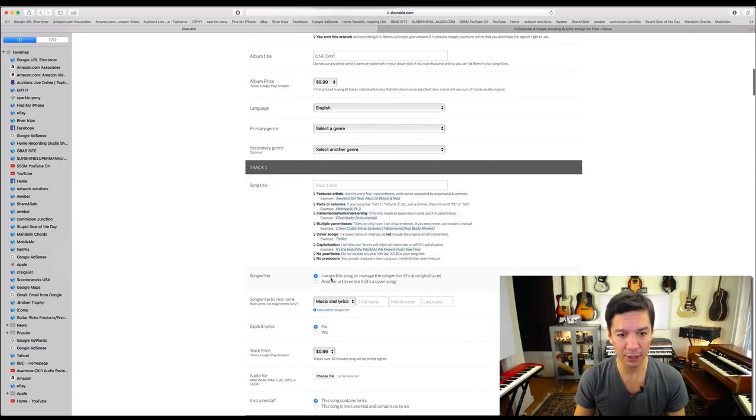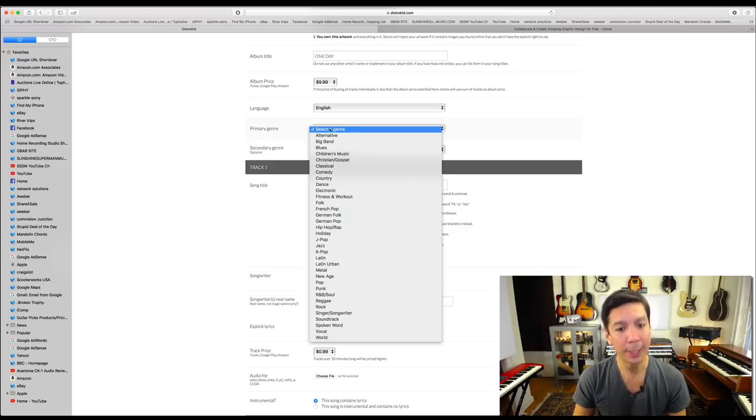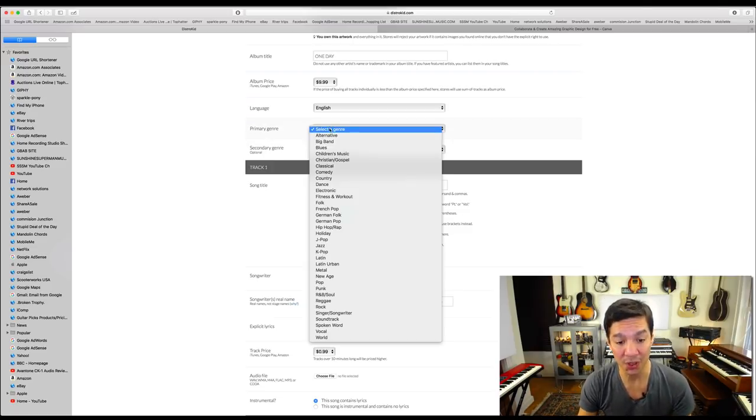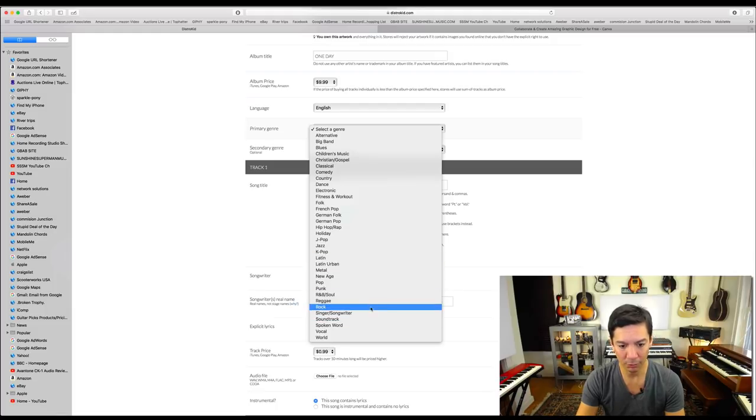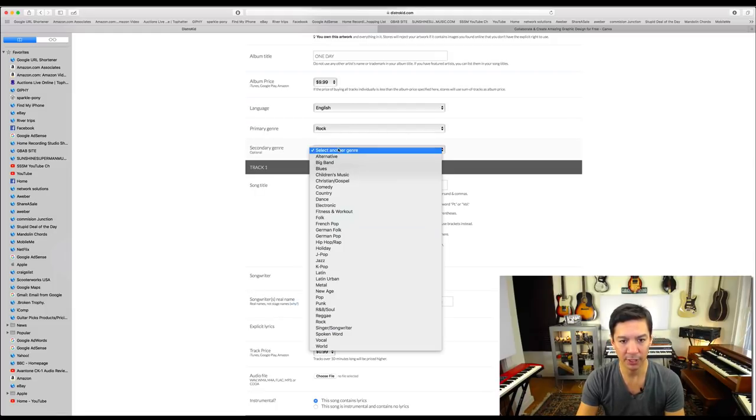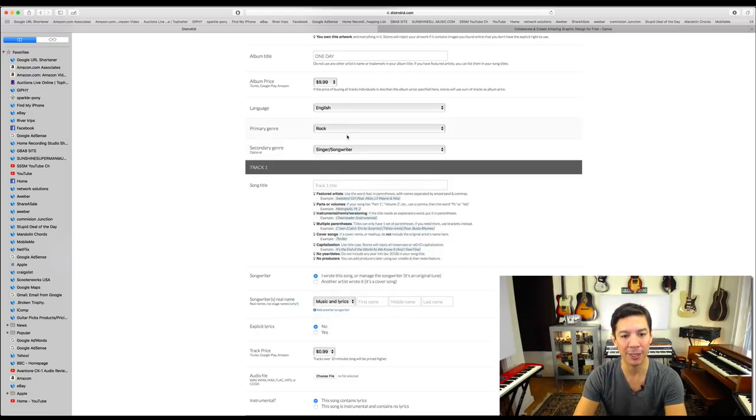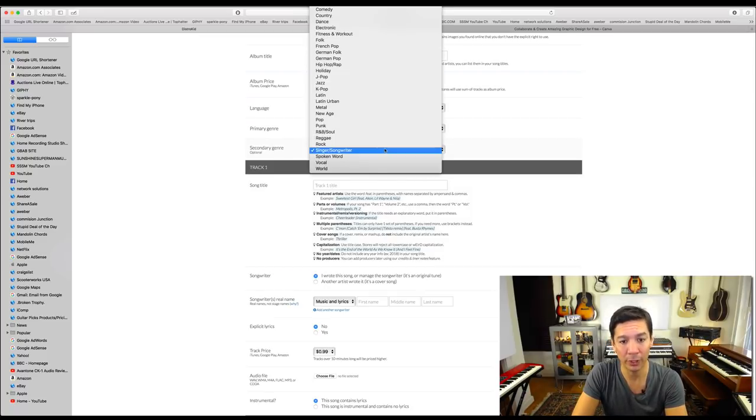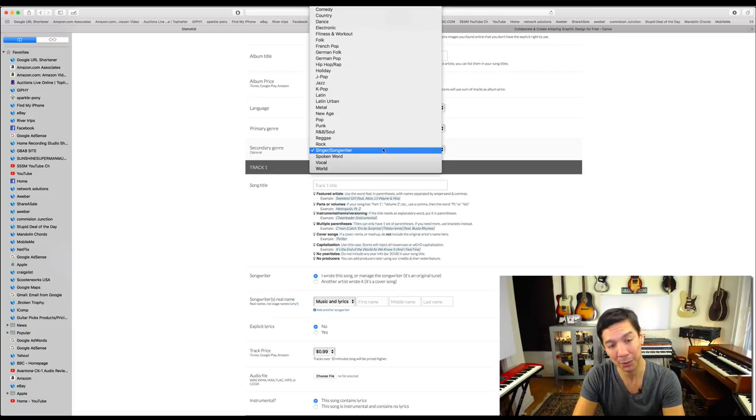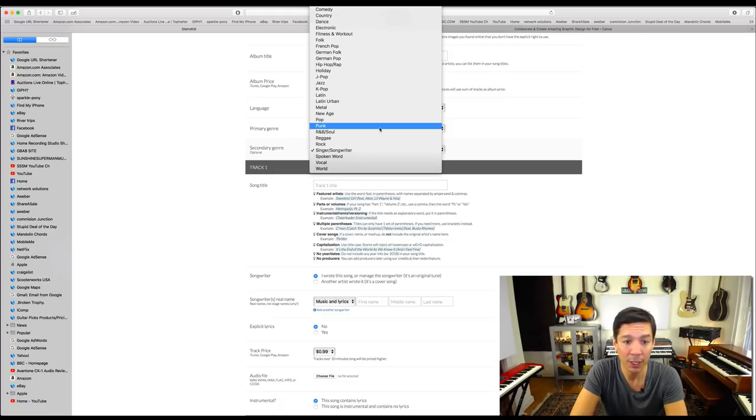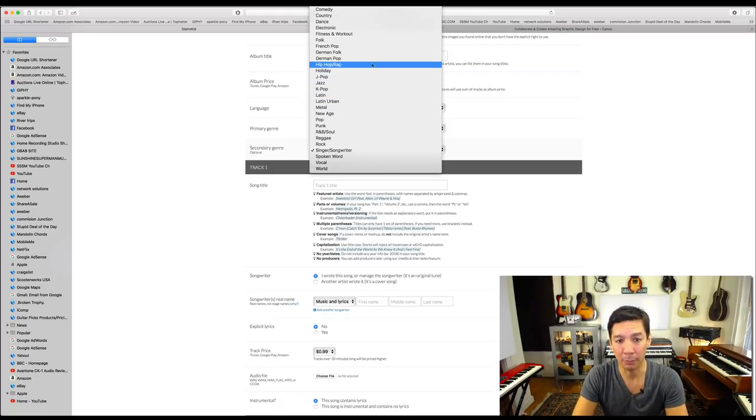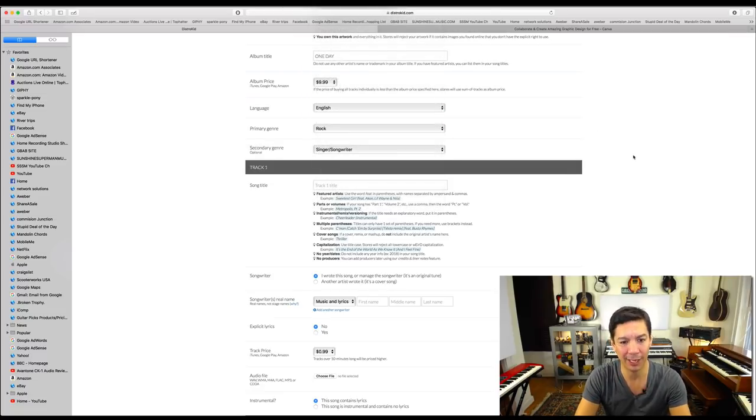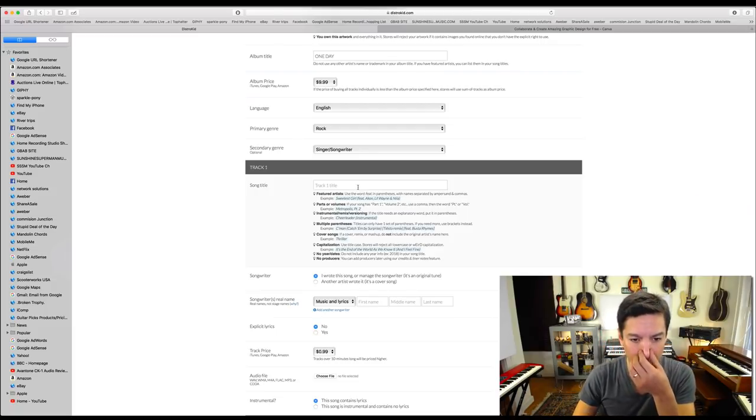Album title is One Day. Album price, let's stick it at $9.99 because that's the standard. We are in English, primary is English. Primary genre, oh this is tough because I don't have a primary genre on this album, so I'm just going to call it, I wish it was like, I don't know, we'll say rock and we'll check the second one which is singer and songwriter. These standard old definitions really just don't apply anymore. I'm not just a rock artist or a pop artist or a punk artist.